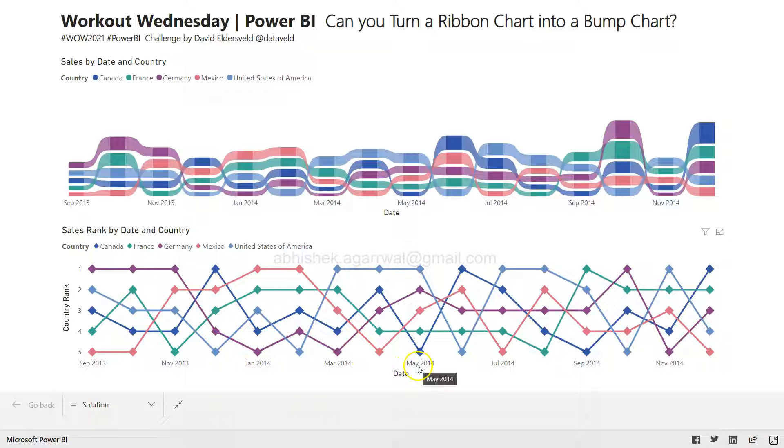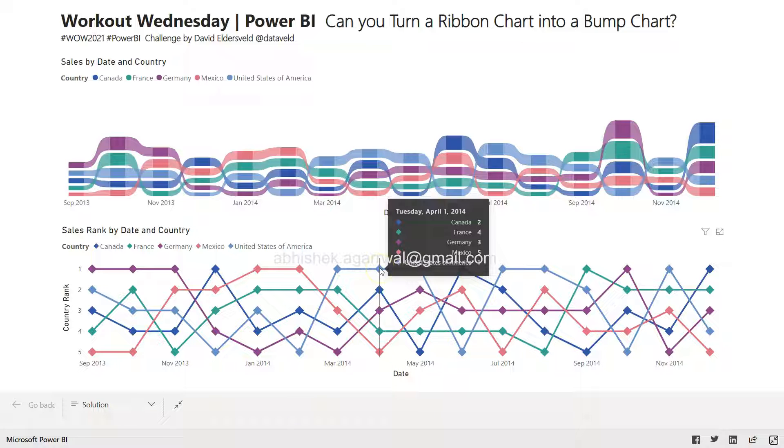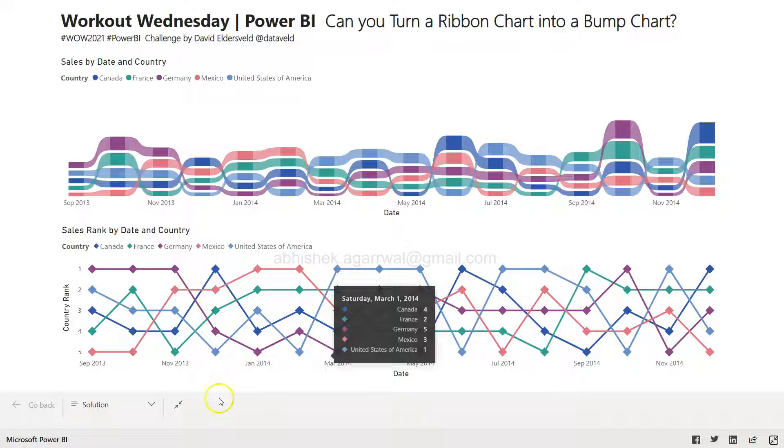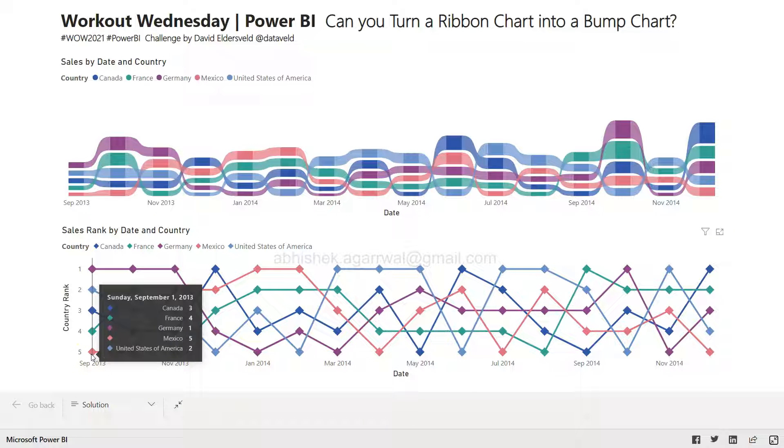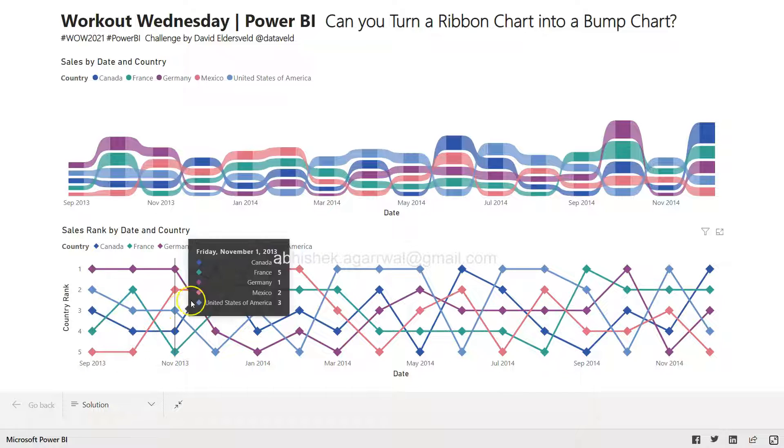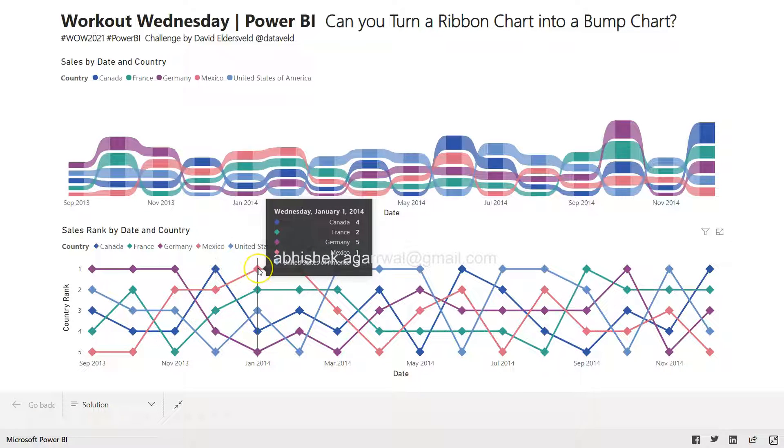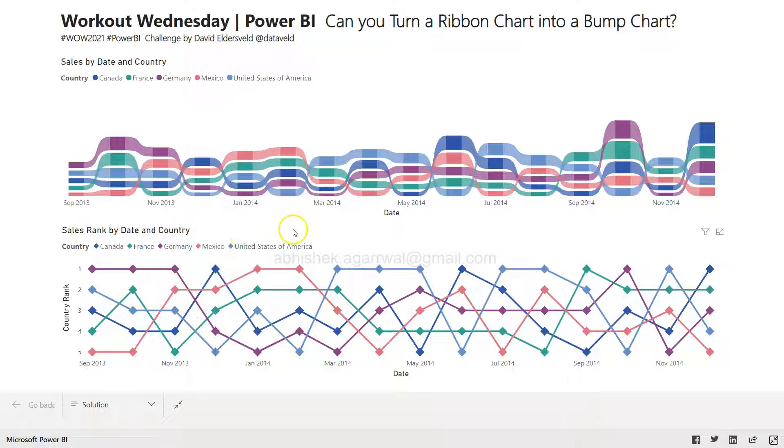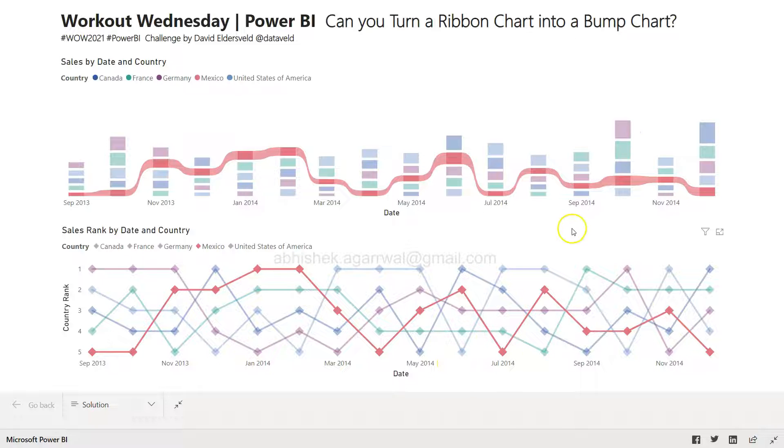The whole idea is if you want to see a rank moving, how it's moving up and down as it progresses over a category. For example, you can clearly see that Mexico was at number five, but in January 2014 it moved to number one.